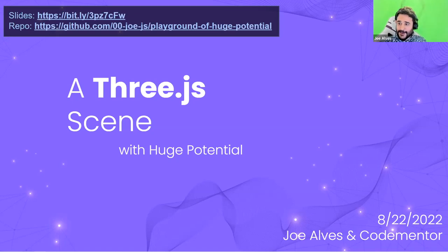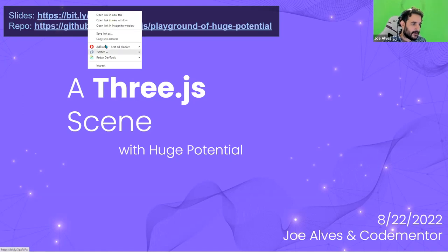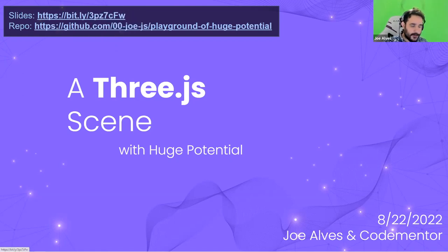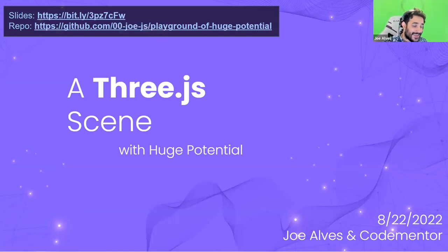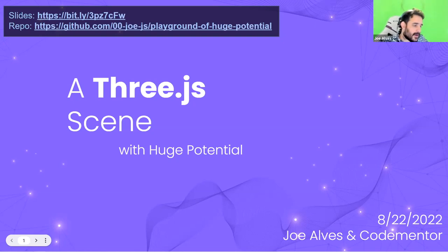So this is my talk: a Three.js scene with huge potential. Here are some links to the slides — I'll copy this in chat so you can easily click it. In about 10 minutes, we are going to be cloning down a repo and getting it started and running something on our computers if you'd like to.